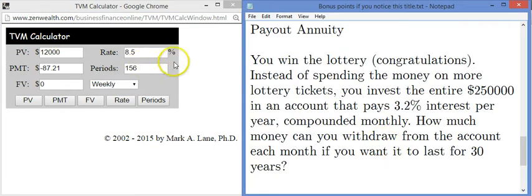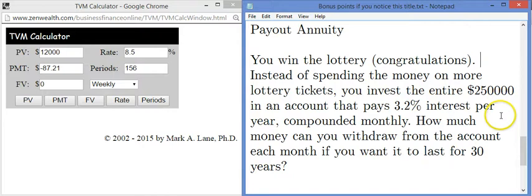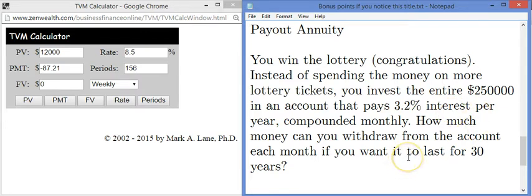Next: a payout annuity. This is the case where you have a sum of money and you're withdrawing it over time. In this example, you win the lottery — not a great idea to play, but congratulations. Instead of spending it on more tickets, you invest the entire $250,000 in an account paying 3.2% interest per year compounded monthly. How much can you withdraw each month if you want the account to last 30 years? You're living off the interest and some principal, depleting it over 30 years.